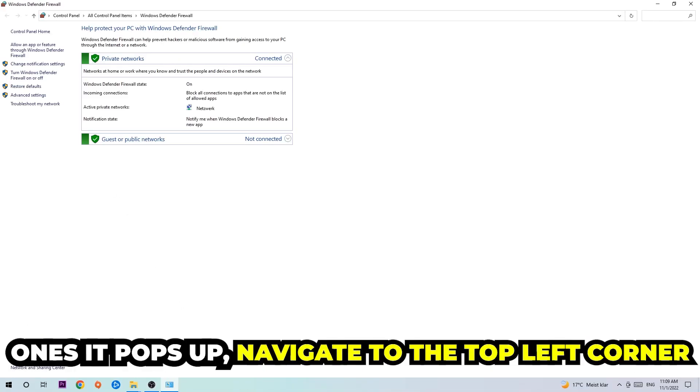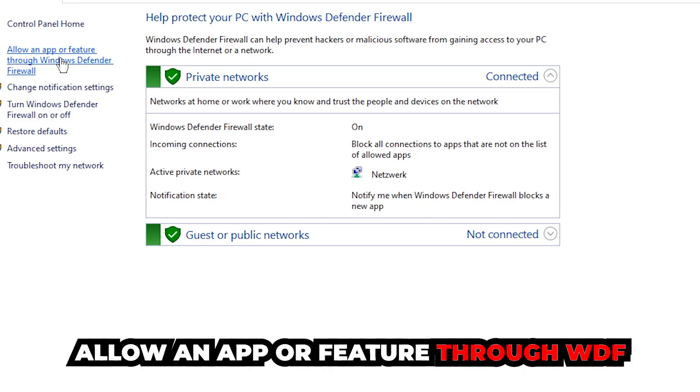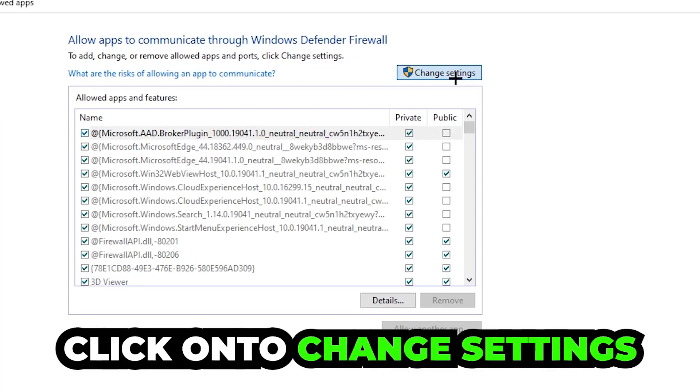Once it pops up, navigate to the top left corner, click on the second link where it says 'allow an app or feature through Windows Defender Firewall'. You're gonna click on that and once this tab pops up, navigate to the right-hand side and click on to change settings.